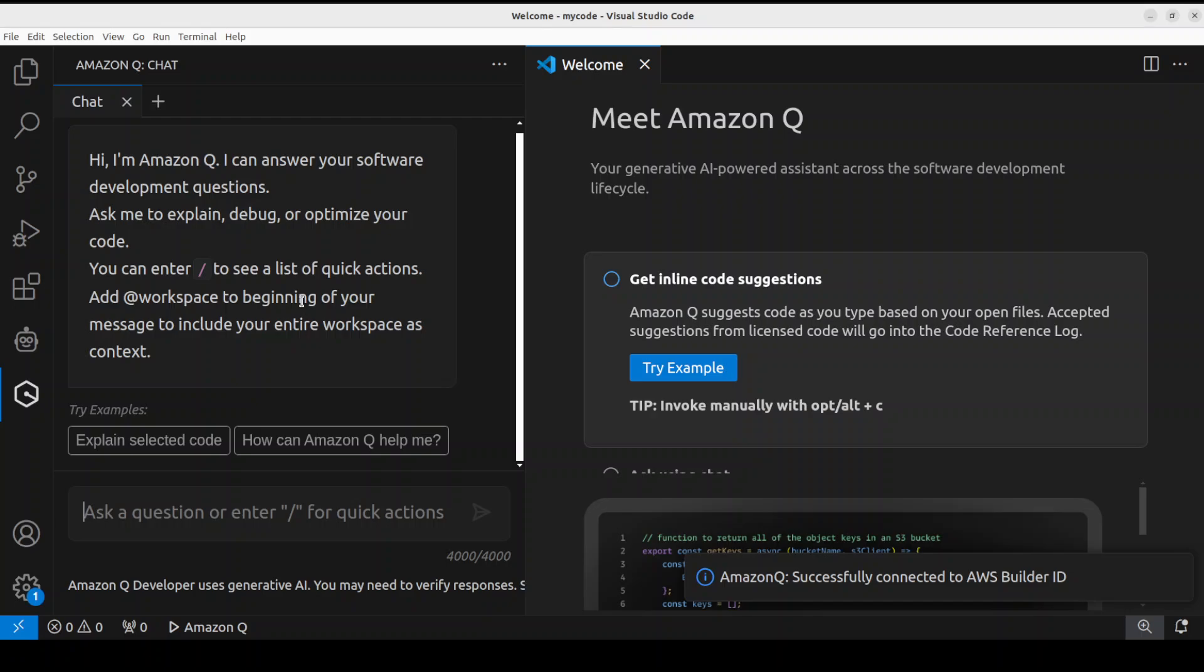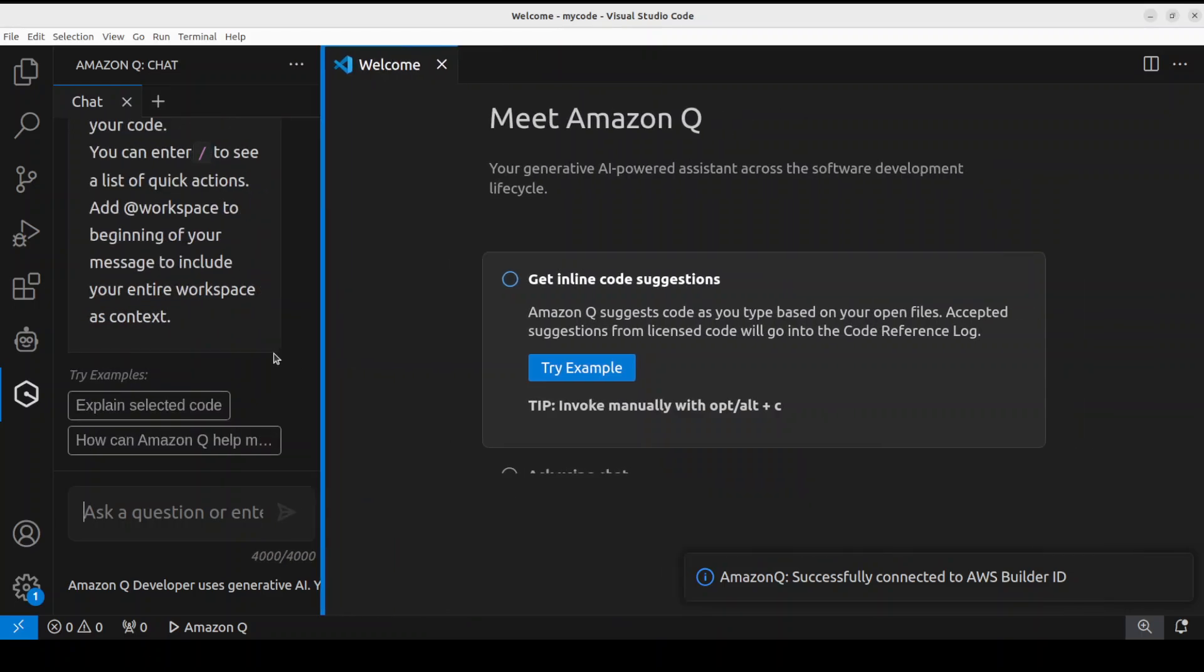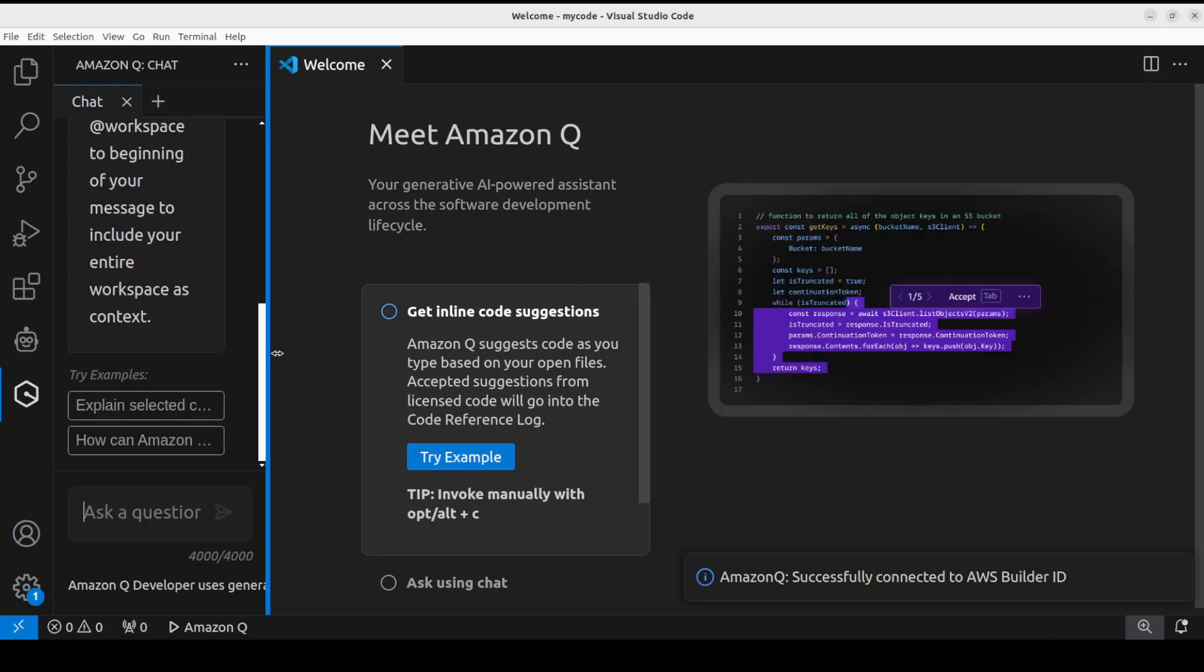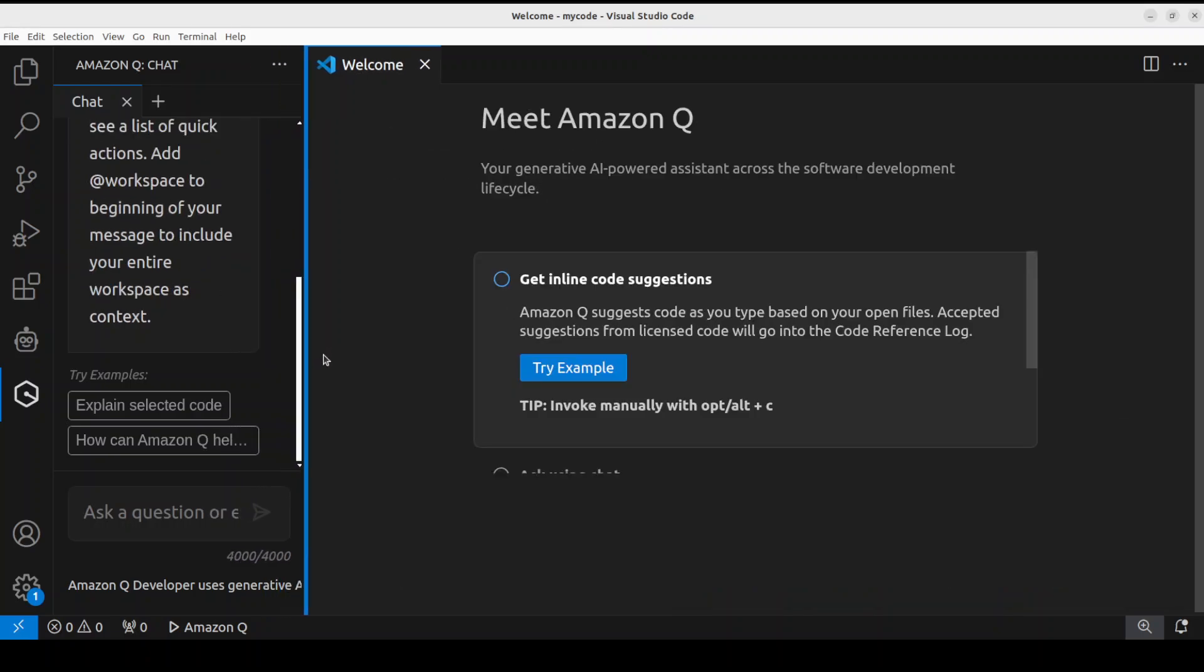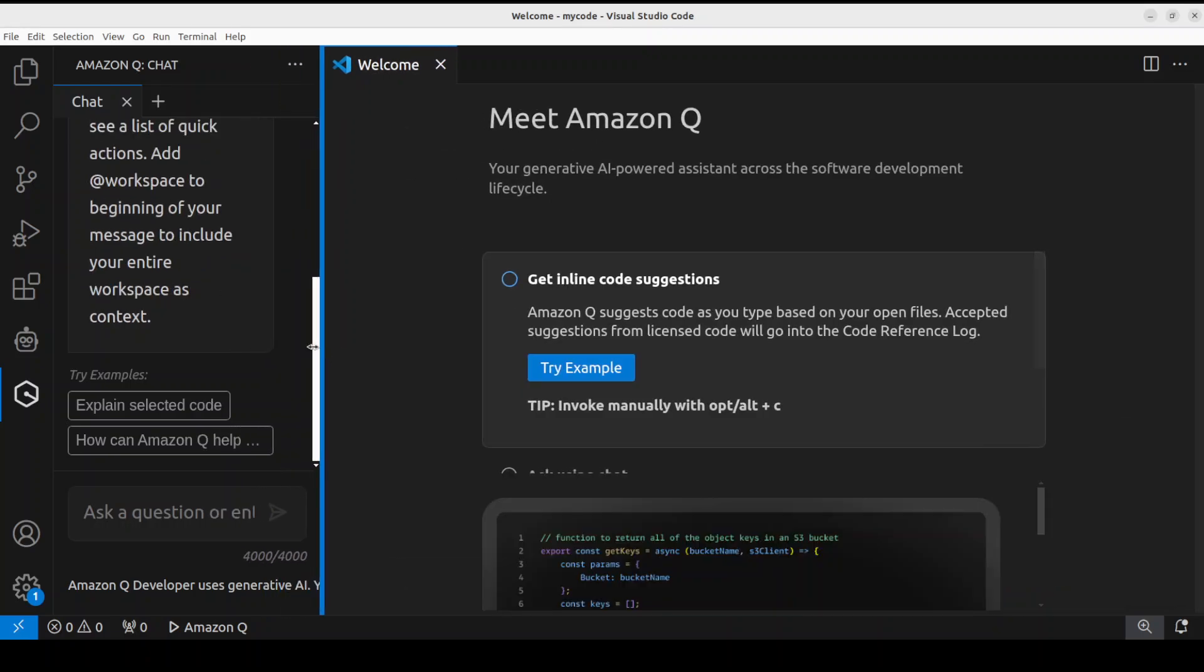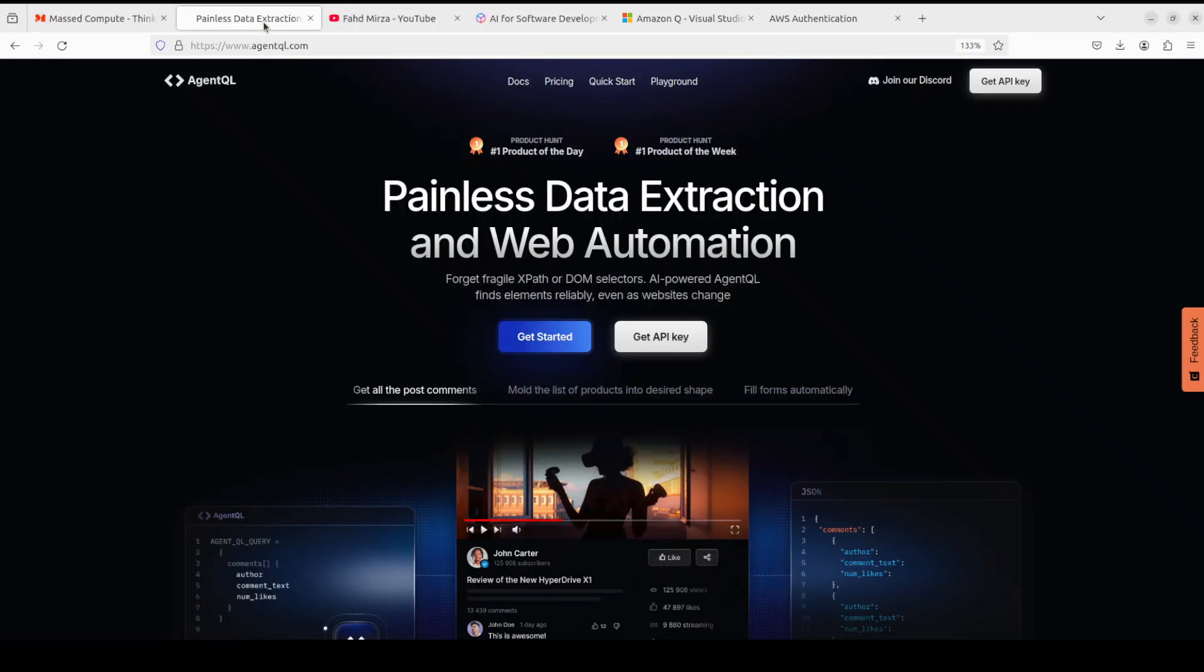So let me show you how it works. I'm just going to trim it down a bit like this - that'll be better. Okay, so but before I move forward, let me introduce you to the sponsors of the video, who are AgentQL.